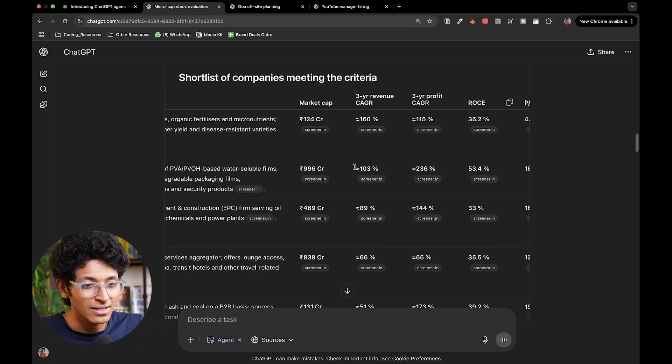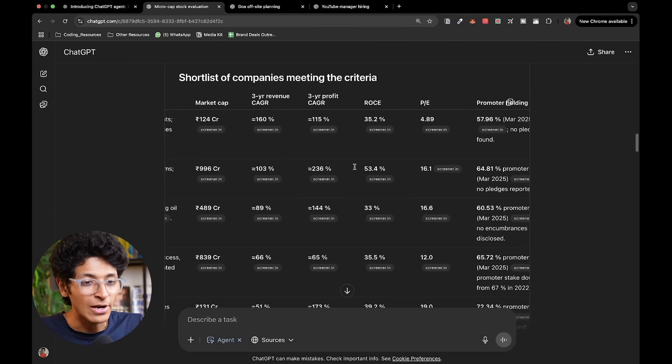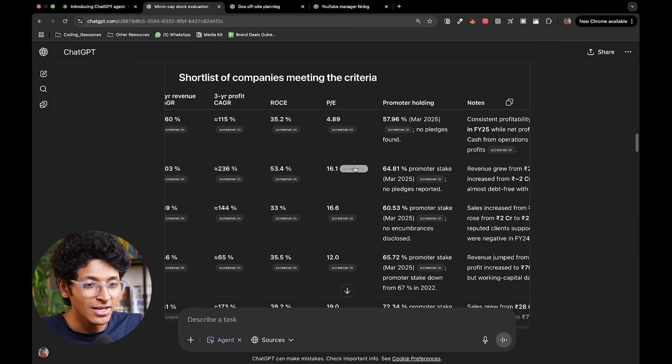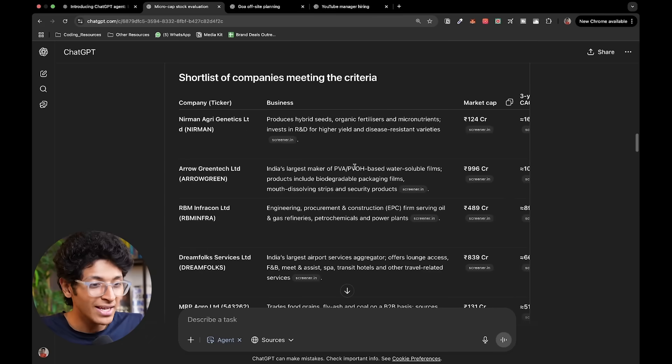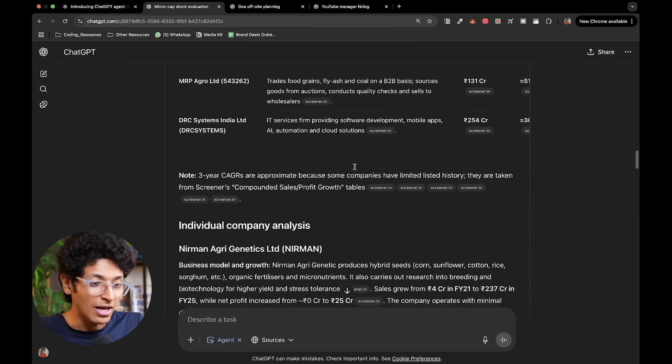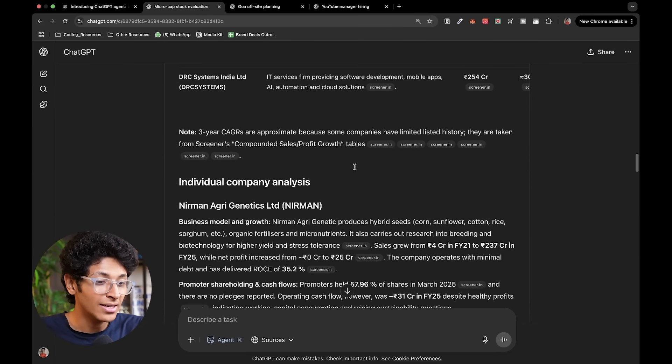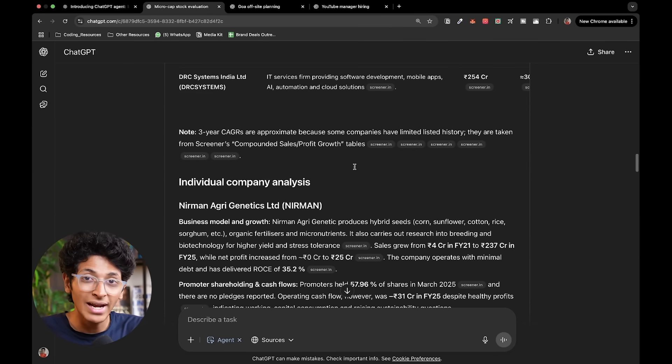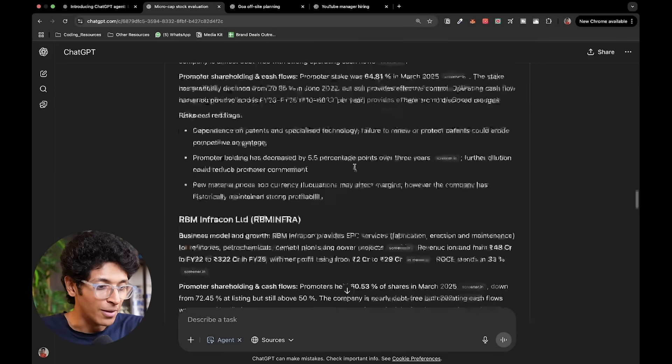So you can see the business they are in, the market size, the three year revenue, the profit, the ROC, the PE ratio, promoter holding, notes, everything is in this one table. But it doesn't end there. It also does an individual analysis of each company that it has picked up.